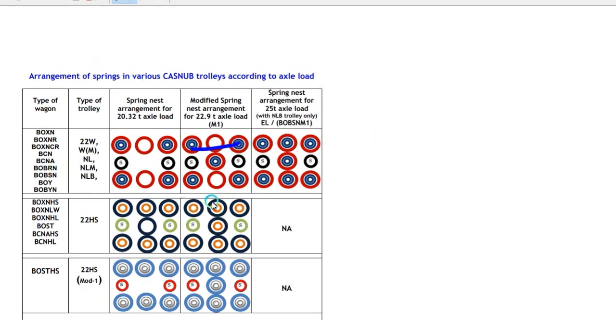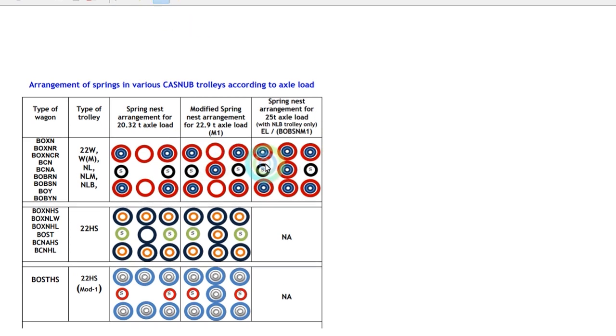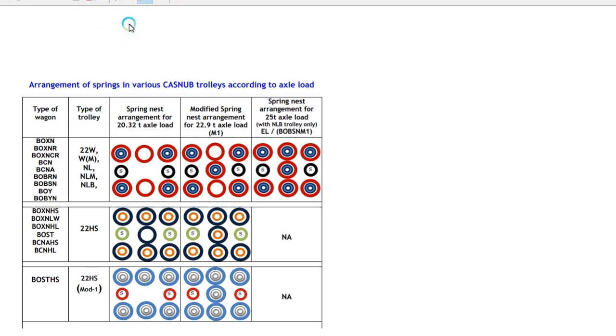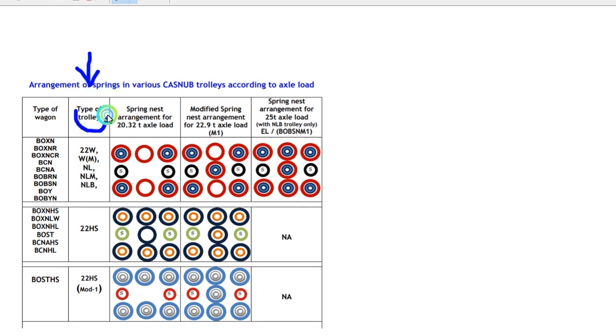Here you can see the diagram. Based on this, there are three models, or types of trolley. Here you can see this point indicates the type of trolley, and this is the model part, the type of wagon.